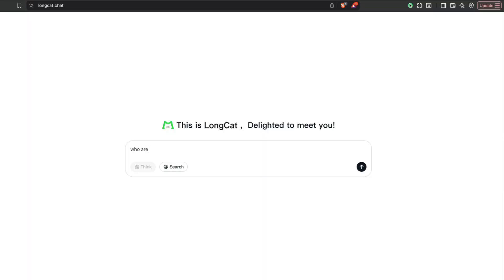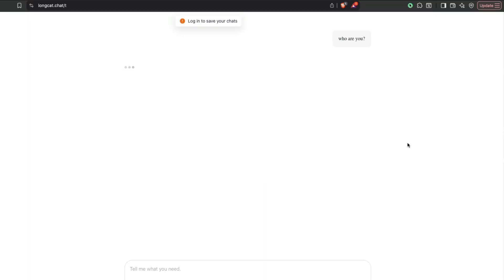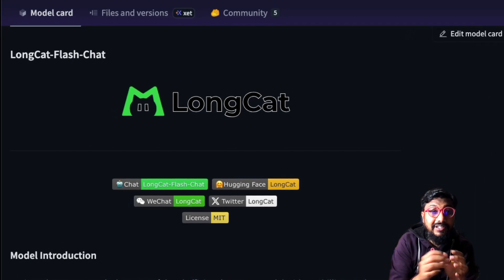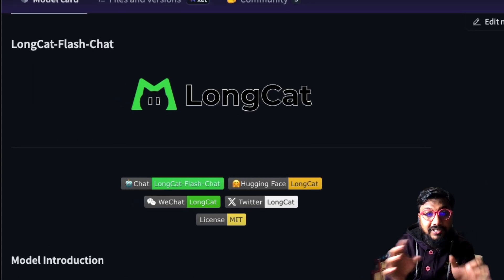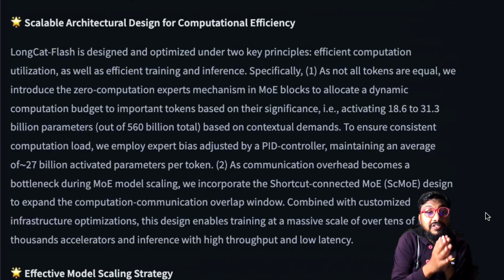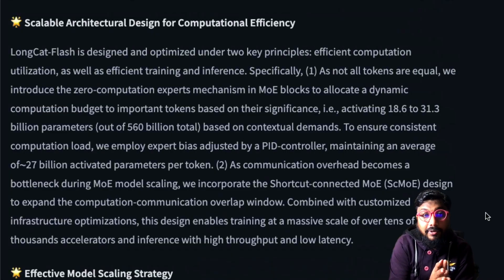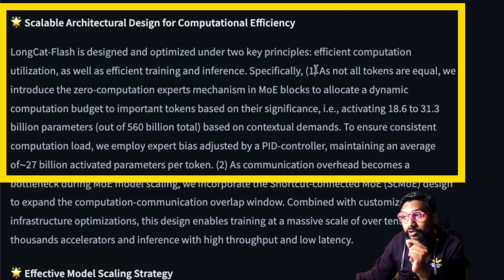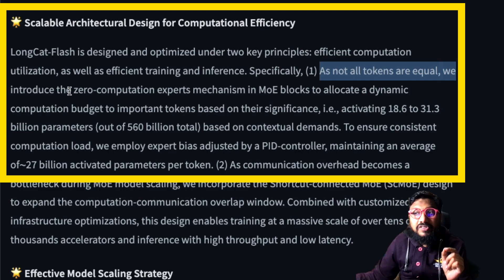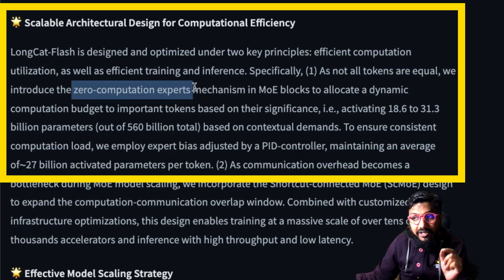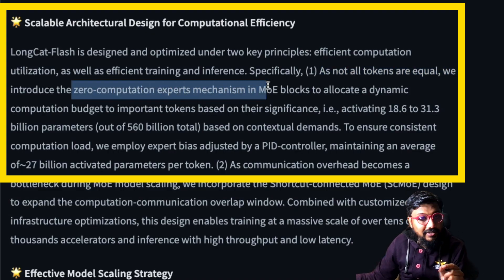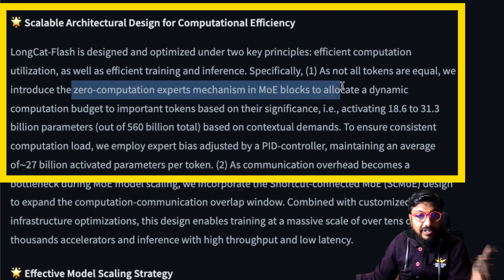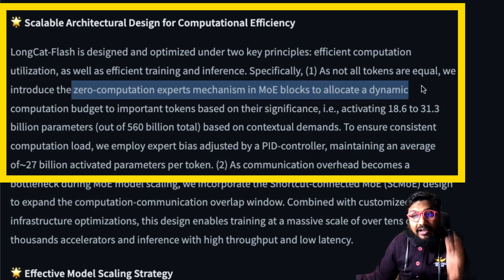A new Chinese model, LongCat Flash Chat, is here. Before you dismiss this as just another Chinese model, listen to the most critical part: not all tokens are equal. They introduce the zero computation experts mechanism in MoE blocks — MoE stands for mixture of experts — to allocate a dynamic computation budget to important tokens based on their significance.